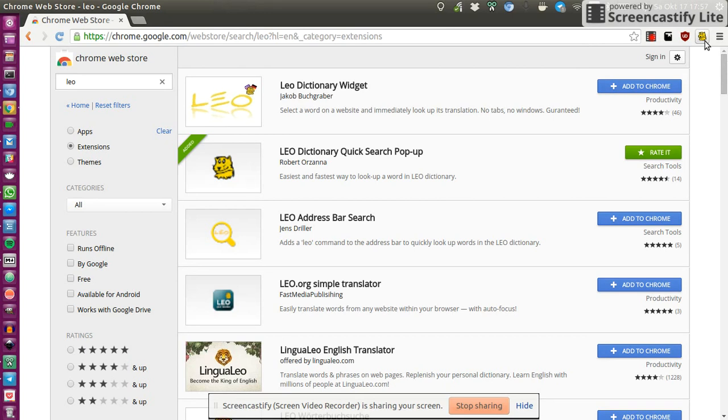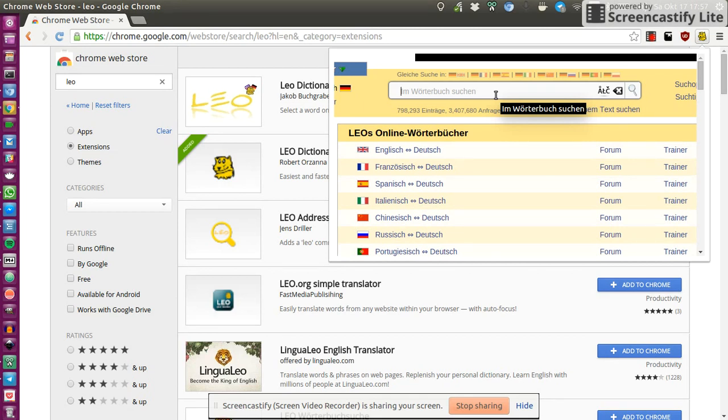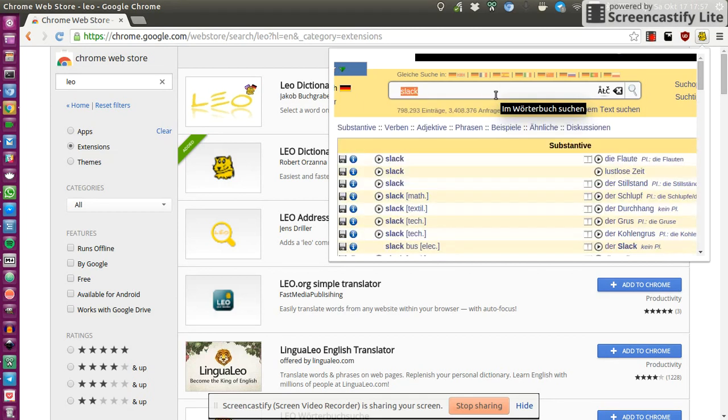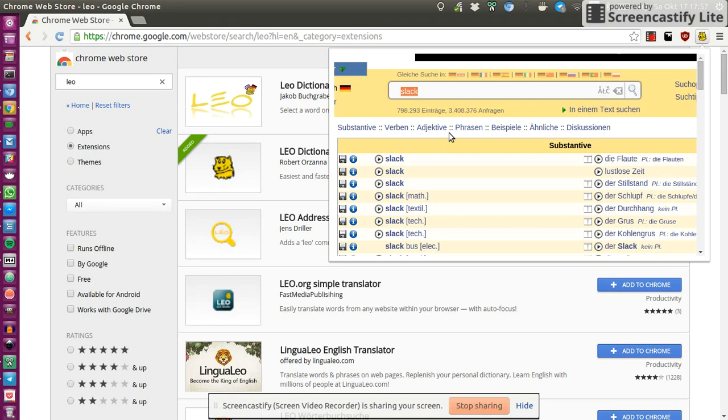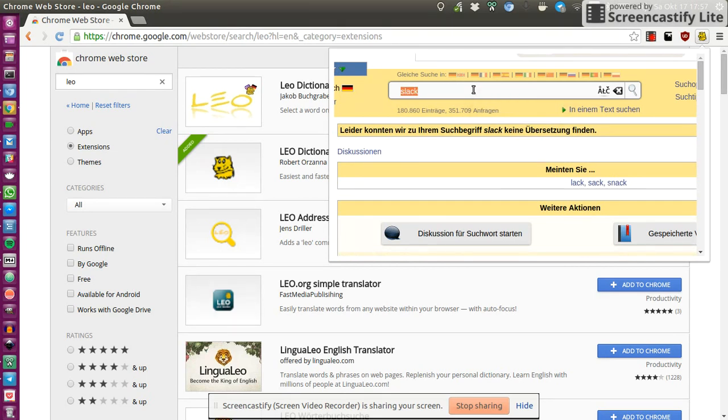You click on the icon and you should be just shown with the website and let's say you want to translate a word for example Slack then it should by default translate between German and English. But of course you can also change languages here. You could choose Italian and German.